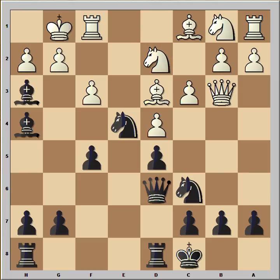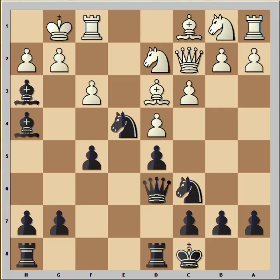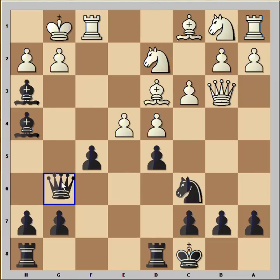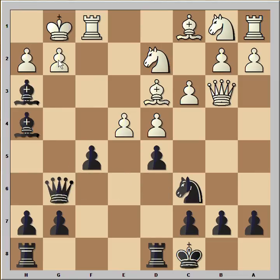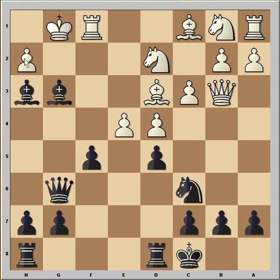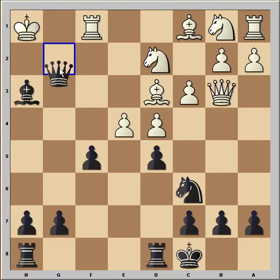Now white has a choice: he can capture the knight on e4 or capture the bishop on h3. Instead Ivanchuk played queen to c2. Why not chop that knight? If pawn takes knight, then queen to g6 threatening checkmate. And if g3 — this is just a sample variation — then bishop takes, pawn takes, check, and checkmate.